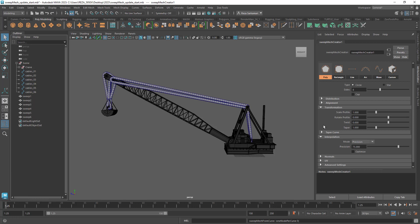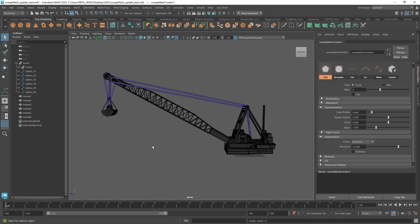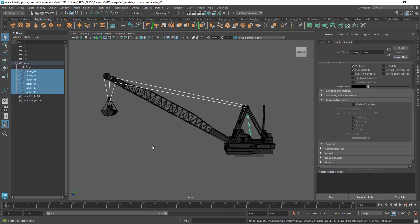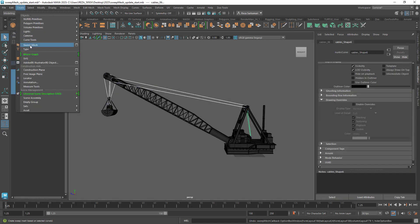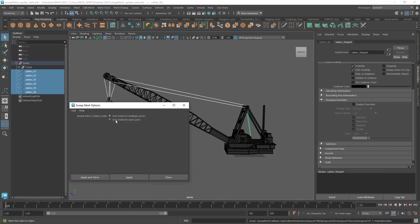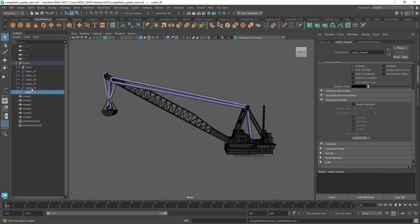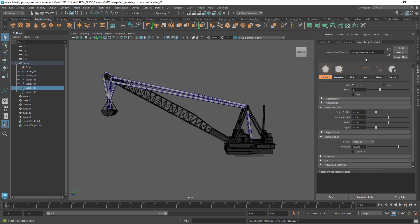This means that if I were to set the scale profile for these curves it changes it for all six cables. Now there is no way that you can just assign this to just one of these guys, but here's the difference with the updated version. If I go to create and sweep mesh tool you now have access to one node for every curve. You can go ahead and apply.